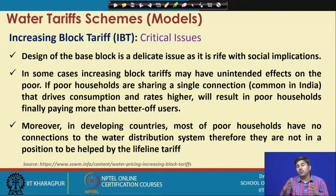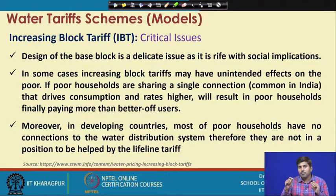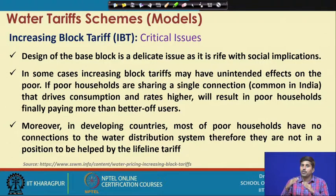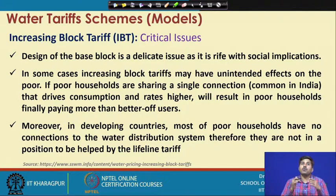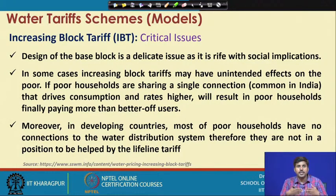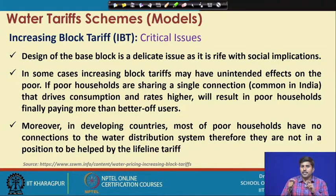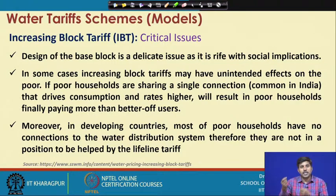When more than one family relies on a single water connection, obviously the consumption is going to be higher. If the consumption is higher, the connection will be billed at a higher unit price, and this leads to those poor households eventually paying more — at a higher rate — than high-income group users. This is one case particularly associated with multiple users sharing a single connection.